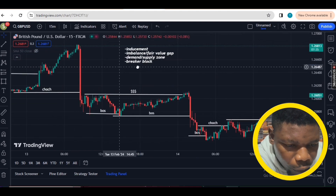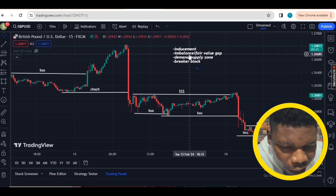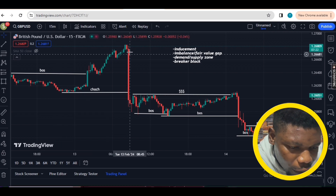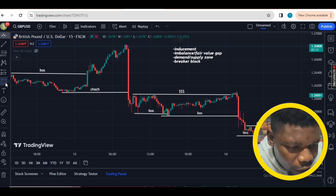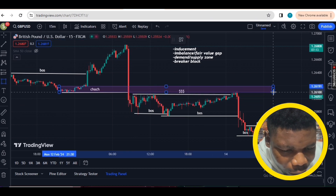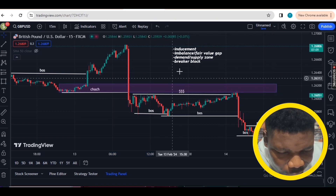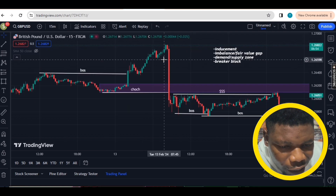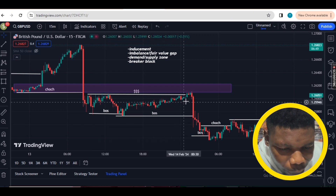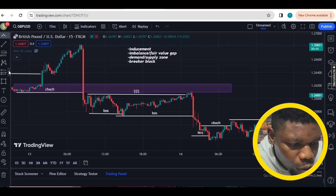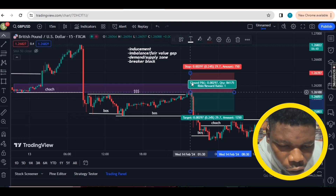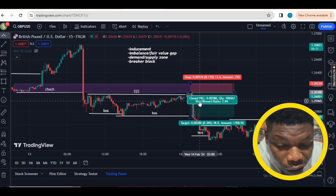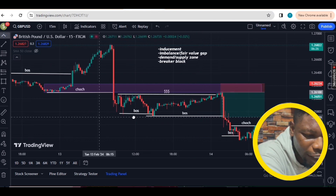Looking at our playbook: is there a valid inducement? Yes, this is an inducement. Is there an imbalance? Yes — look at the huge imbalance that took out that demand zone. Is there a demand and supply zone? Yes, this is the supply zone which has not been tapped into — you can see how fresh it is. Is this a breaker block? Yes, this is a breaker block because this demand broke structure. So the market came back to retest it, picking up those people. As a smart trader you enter a short from here, targeting opposing liquidity — a risk-to-reward ratio of 2.8. Clean and smooth trade.